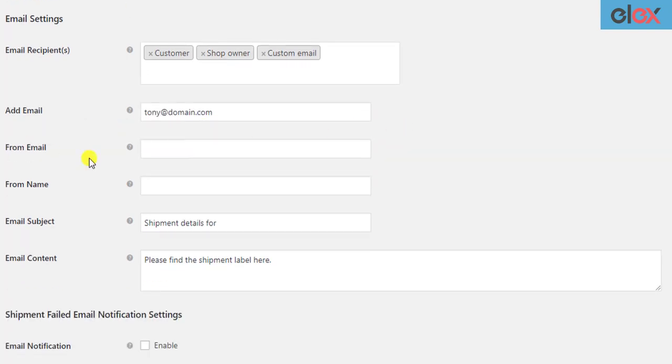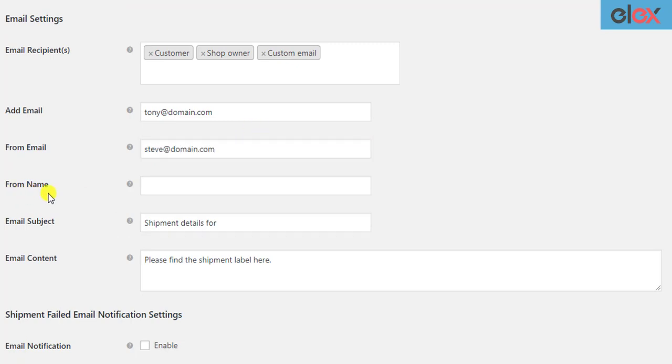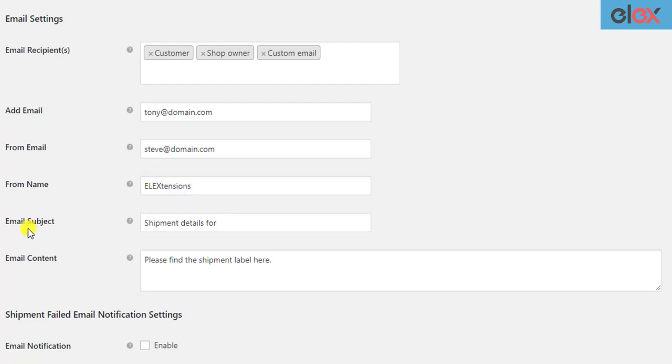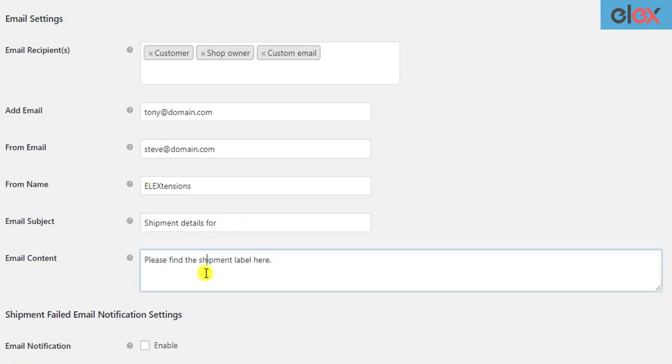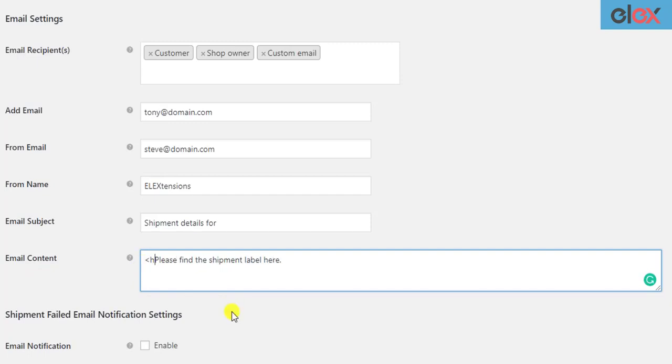Enter other details like sender email address, sender name—this could be your organization's name or your name—subject, and content of the email. The email content text field supports HTML content. You can customize the content as you like. The shipping label URLs will be appended after the email content.